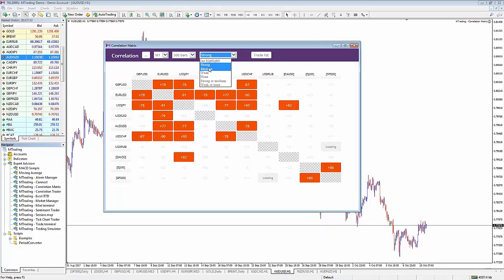First, go over the economic calendar to understand what's happening today - which assets to focus on if you want volatility, and which markets to look at if you want to avoid fundamental volatility for a potential trade setup. Then go to your technicals - look at mTrading's technical page for key levels, then do your own analysis as we've covered in many prior webinars. Once you've done your technical analysis, look at correlation.